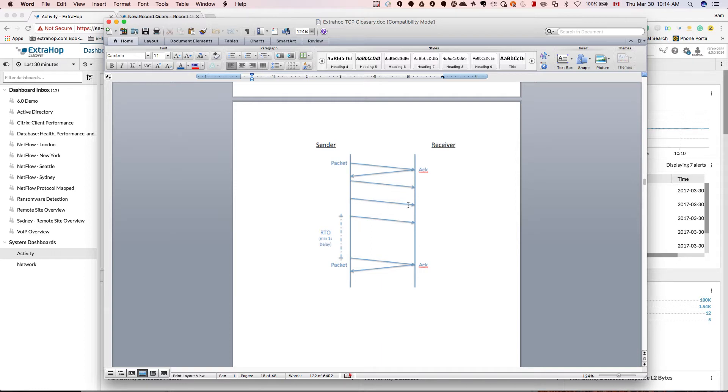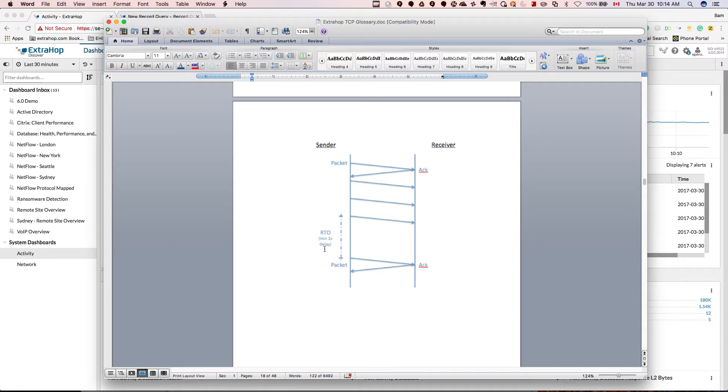So they continue to send, nothing comes back, they continue to retransmit, nothing comes back. At some point the sender is going to start a timeout, and that's what retransmission timeout is.